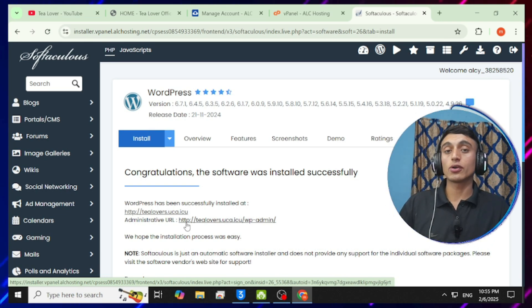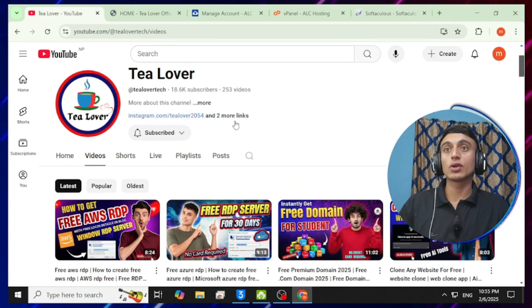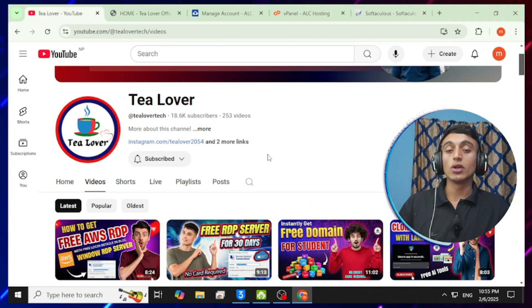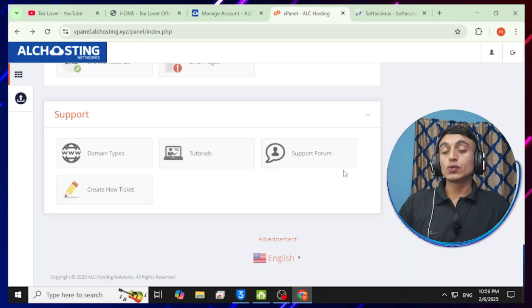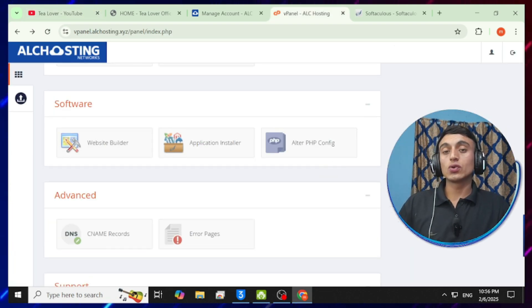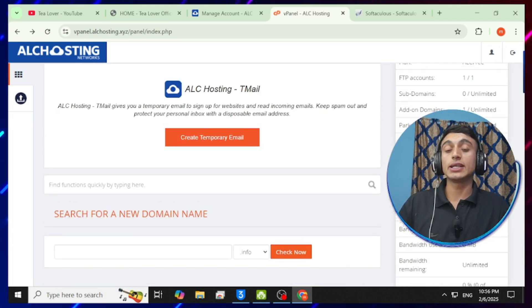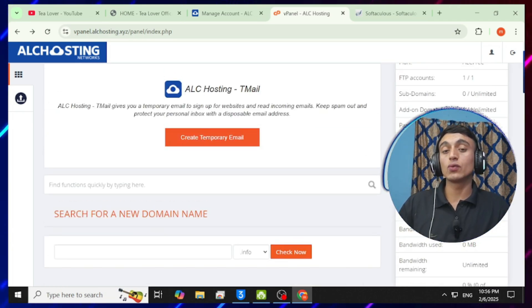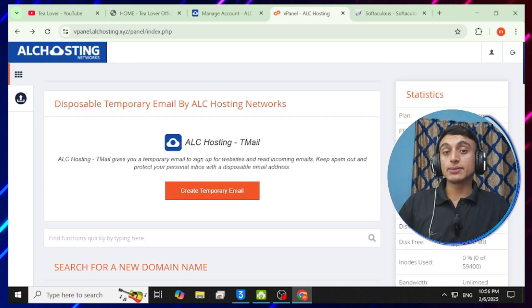To install WordPress, click 'Install', select your domain name, choose your account username and password, then click the install option. Once you click install, WordPress will be installed on your website within minutes or seconds. After installation, click the admin URL to go directly to the WordPress login and access your dashboard to customize your full website.